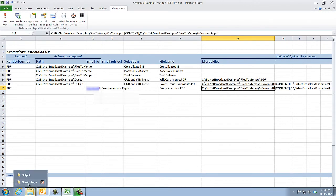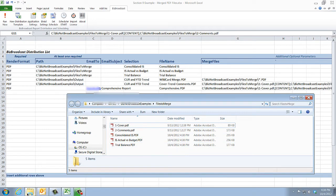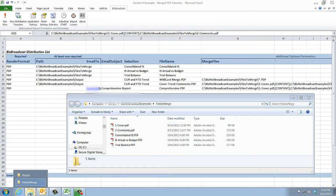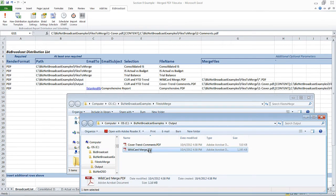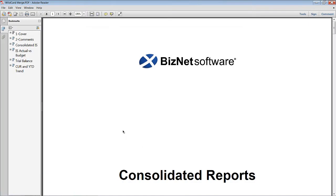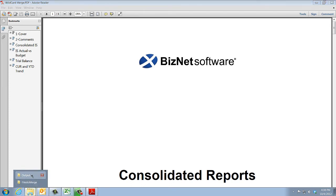After the run, files to merge has expanded to include the consolidated IS, IS Actual vs Budget, and trial balance worksheets. The two merged PDF examples are in the output folder. In the wildcard example, cover and comments are followed by the three sheets rendered in the files to merge folder, plus the current and year-to-date trend selected for this output.